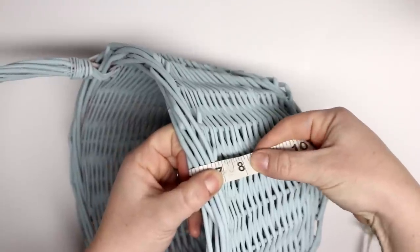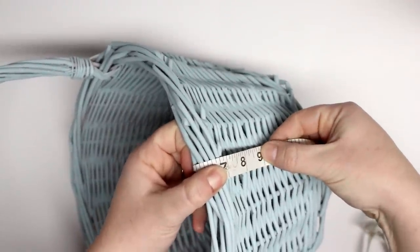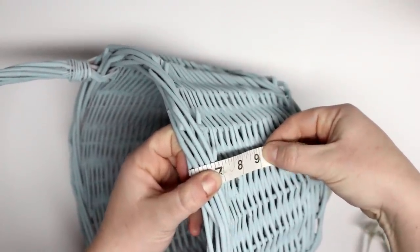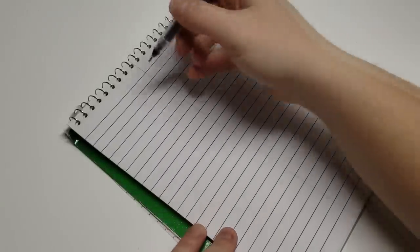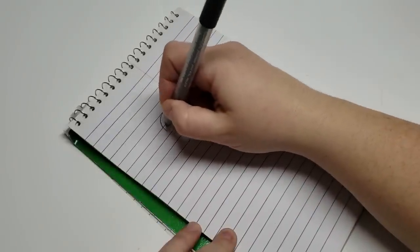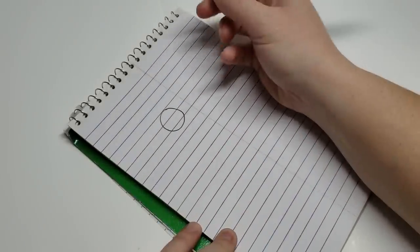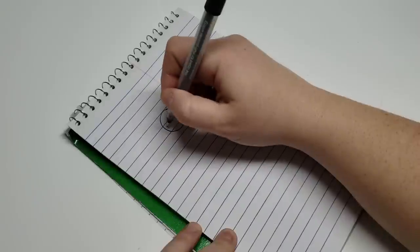If you have a more cylindrical basket, this will be a lot easier for you and you would just cut a rectangle pattern with a circle on the bottom. But because mine is flared, it's gonna be a little different.